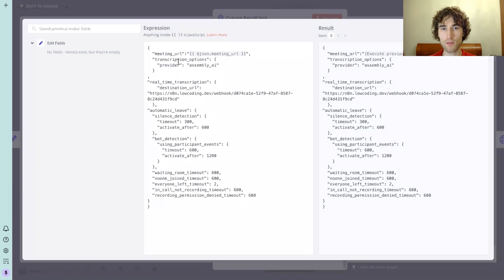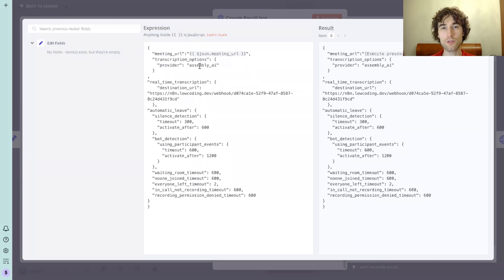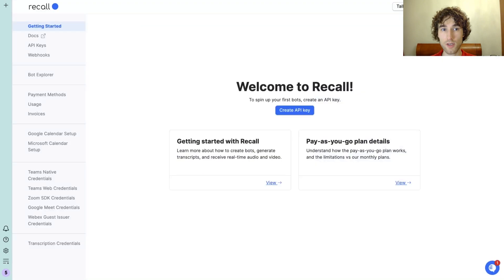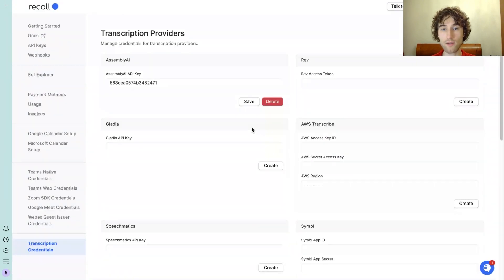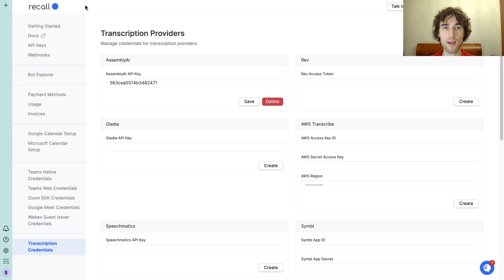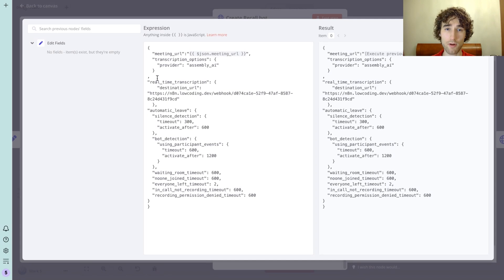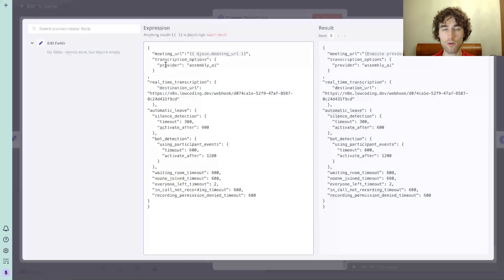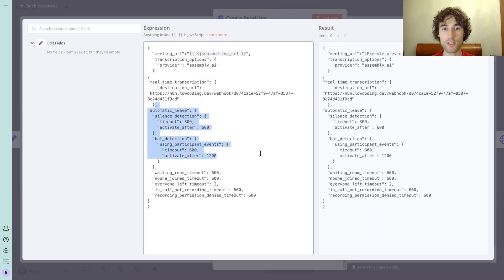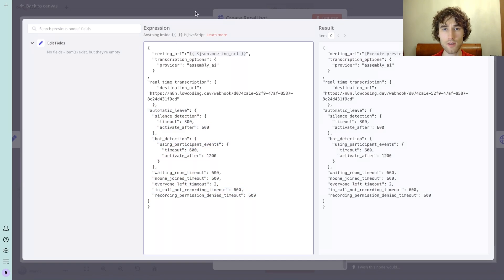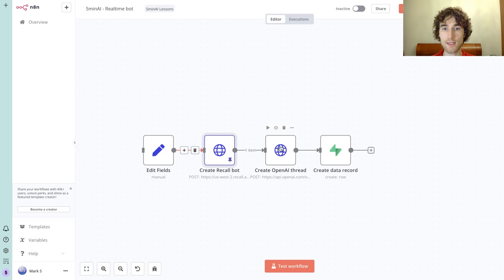Also we need to send the body. We have a few settings here. We need to set up the meeting URL that we have in the previous module. Then we use transcription option Assembly AI. I also forgot to mention that you need to have some transcription service's API keys. As you can see, they have different options for transcription providers and I use Assembly AI - they offer us fifty dollars for free. Then we need to set up real-time transcription destination URL. This is the URL of the webhook on n8n that will catch transcription pieces. Other settings are optional - I just set them up for my case. You can delete them without any problem.